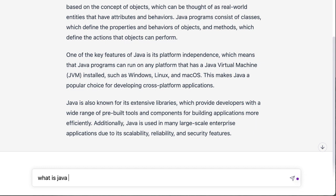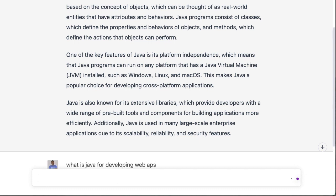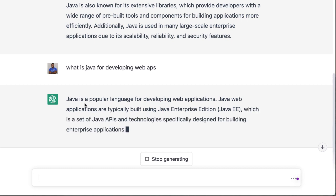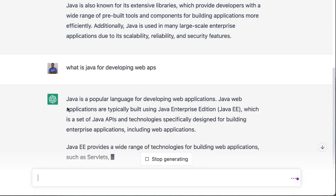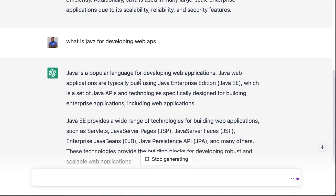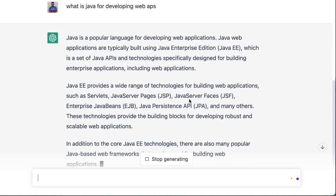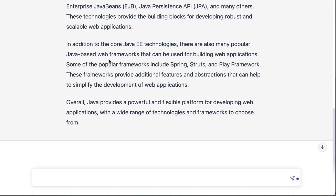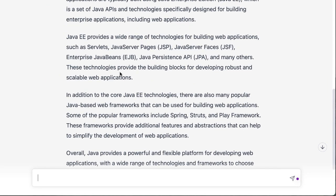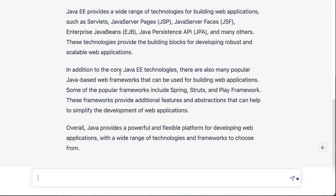I ask 'What is Java for developing web apps?' — I even misspelled 'apps,' but that's okay. It knows how to interpret the language and disregard errors in some cases. It goes ahead and says a bit more about Java as a popular language for developing web applications. So I'm actually interacting with a bigger pool of information out there.